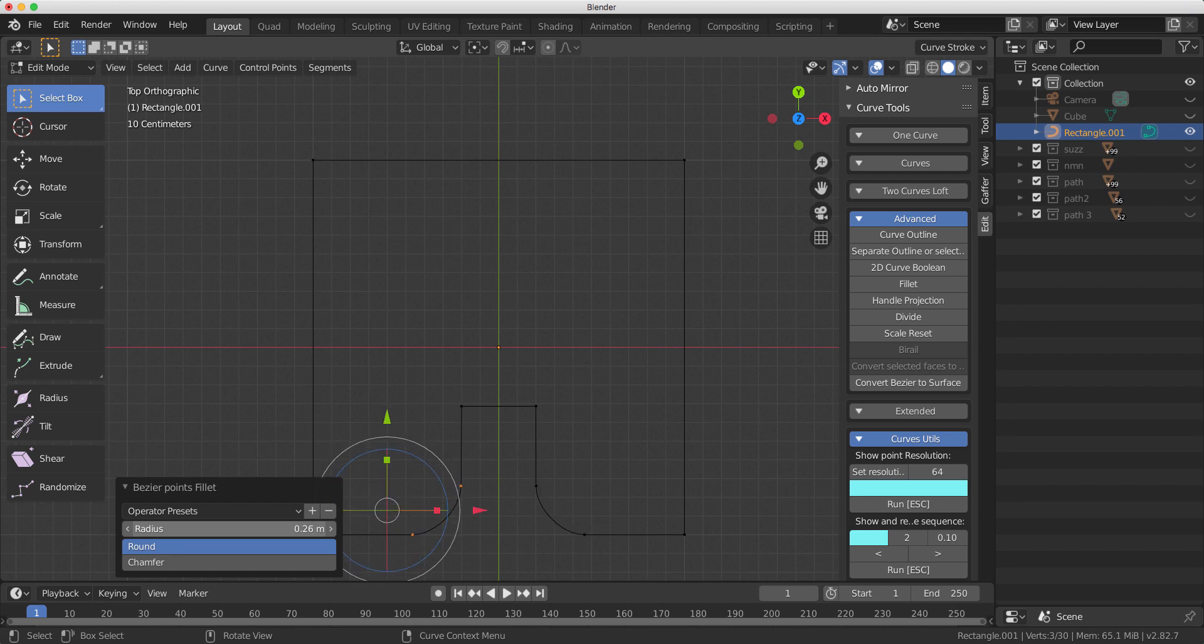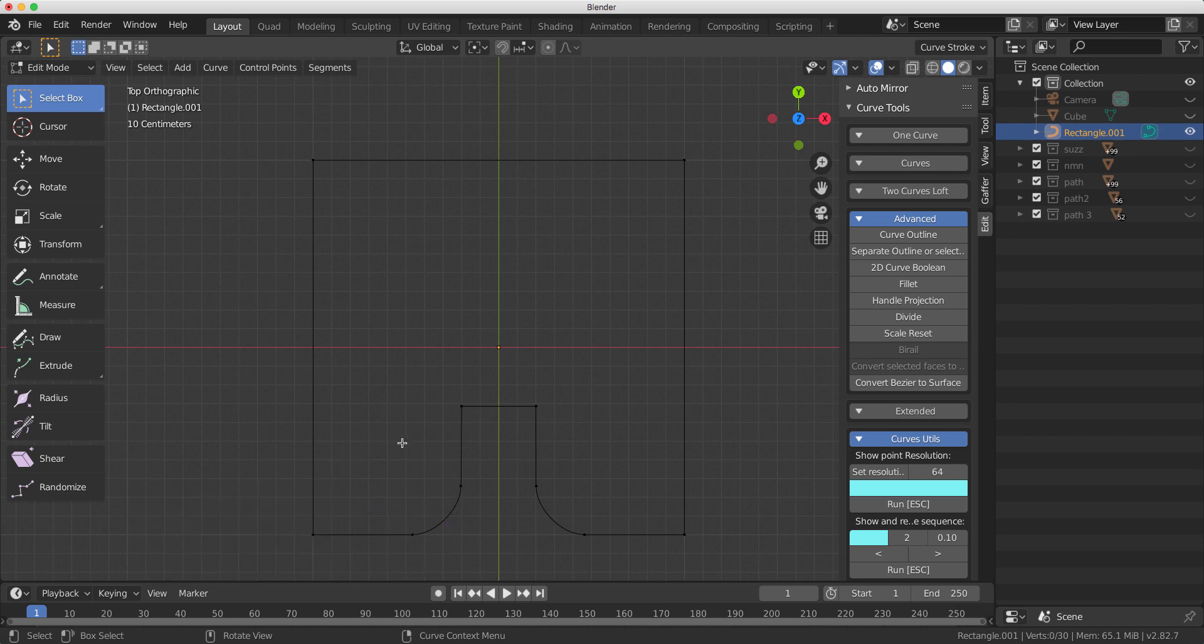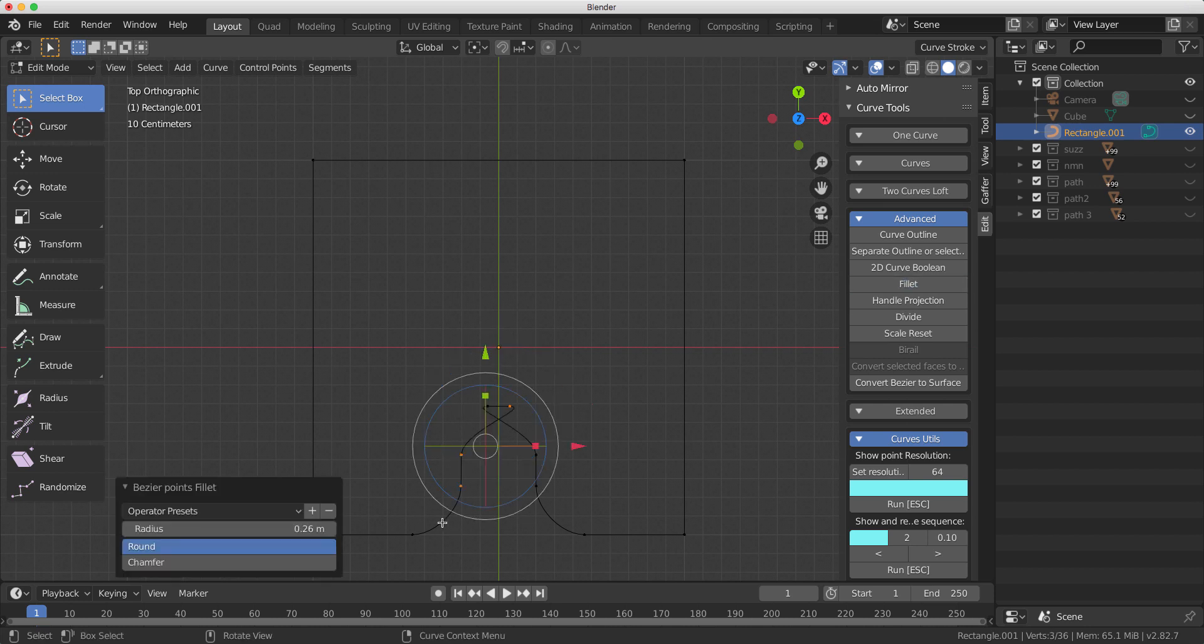That'll be me then. So that's cool, but we can also do chamfers. So if I go and select these two here and I go to Fillet again, it's gonna do a fillet and go wrong.